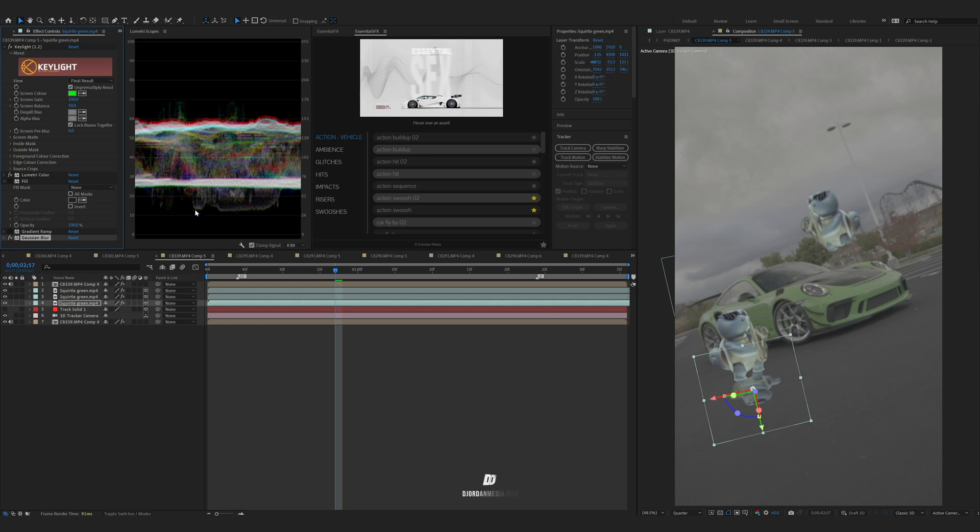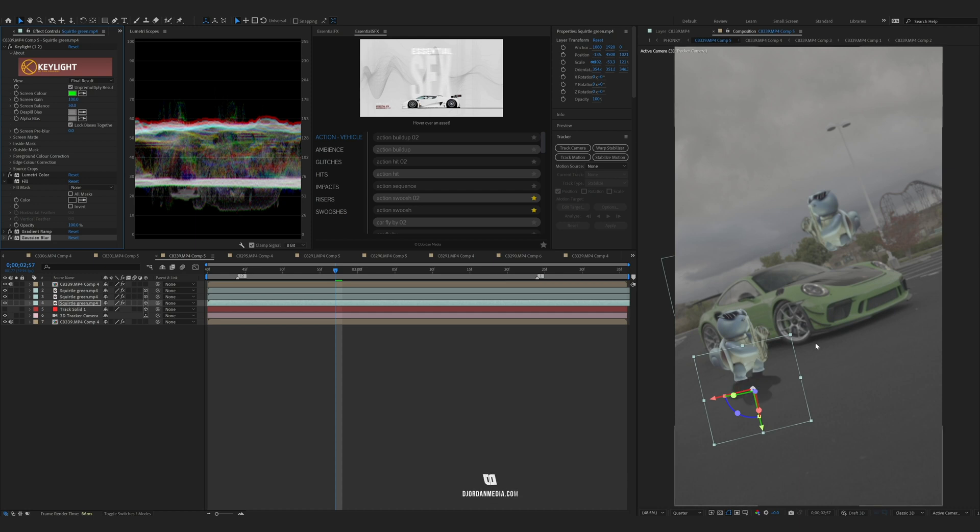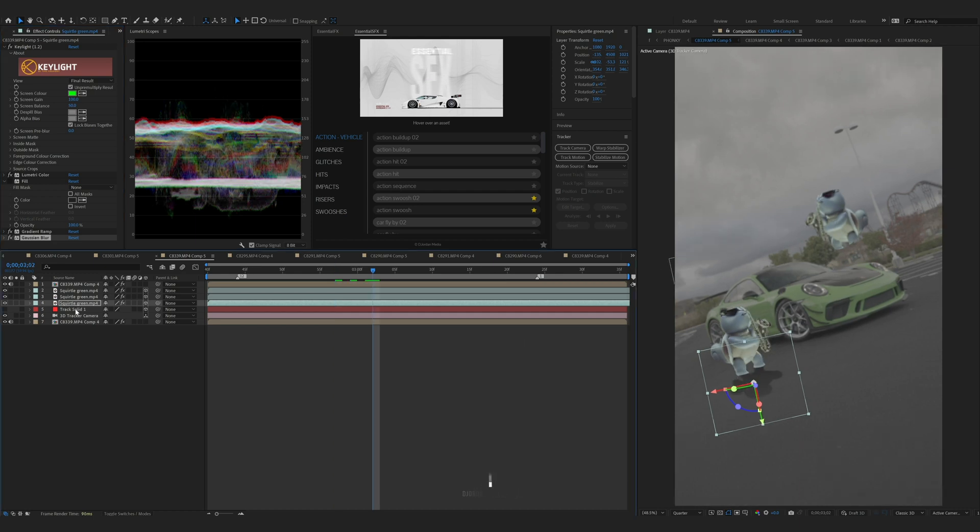Then you can either do fill to just make it solid black, or you can do a gradient ramp which will make it look like the car shadow, depending on your footage.